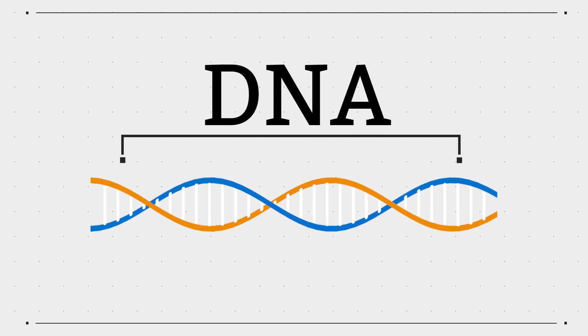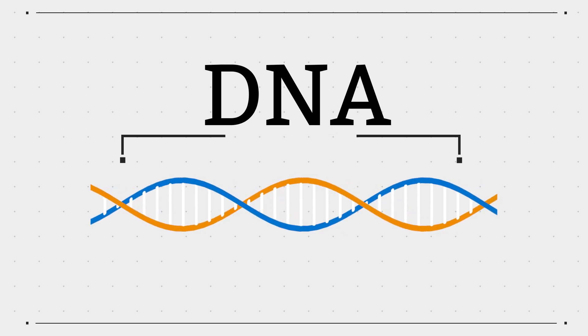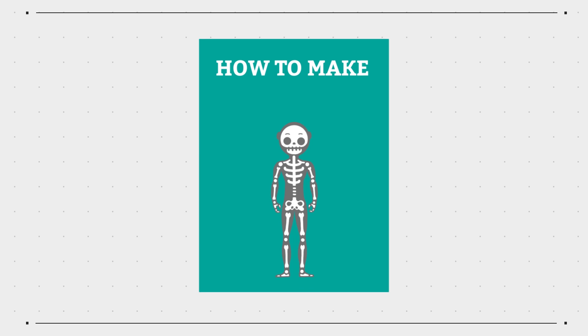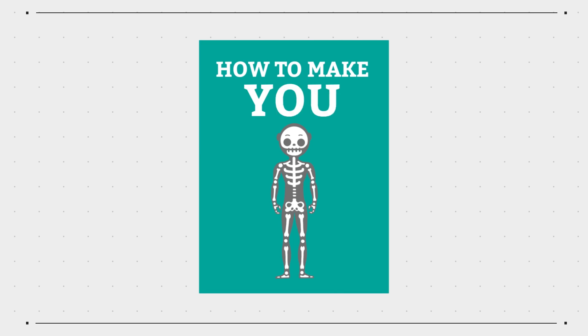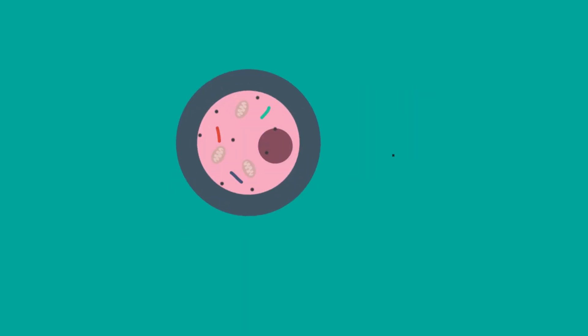DNA carries all your genetic information. These are the instructions that make you, you. DNA stands for deoxyribonucleic acid and it's found in nearly all your cells.